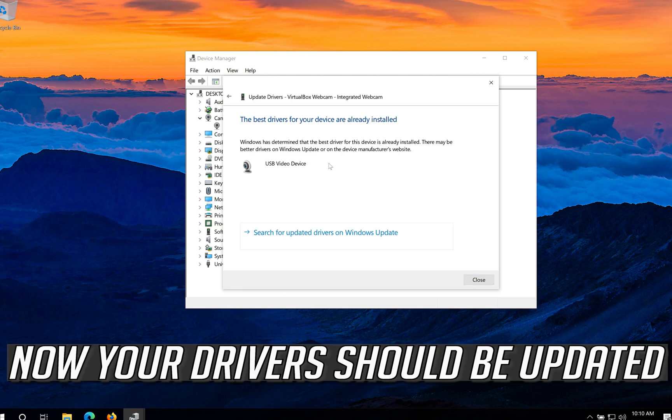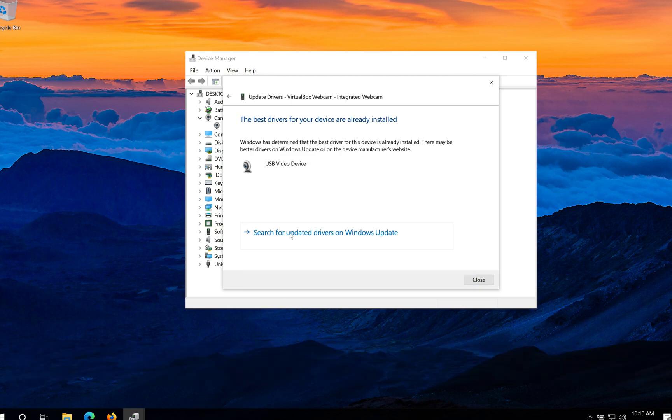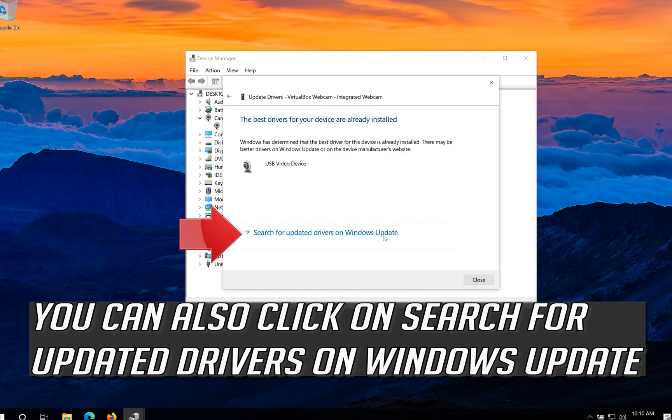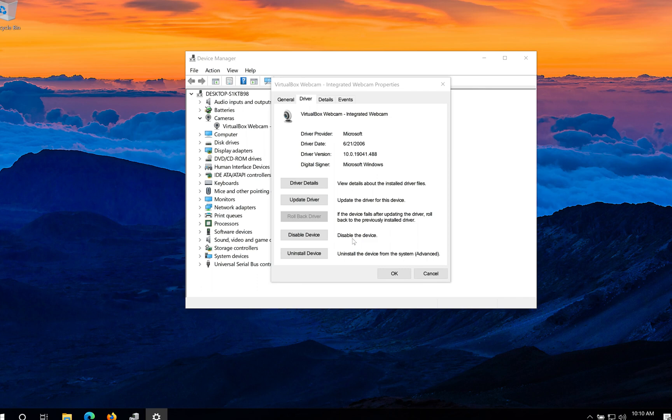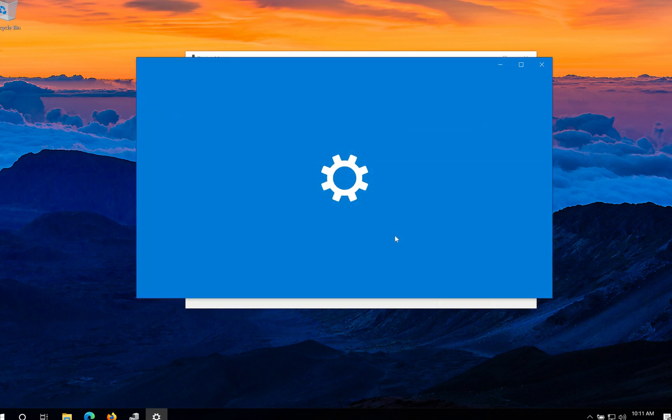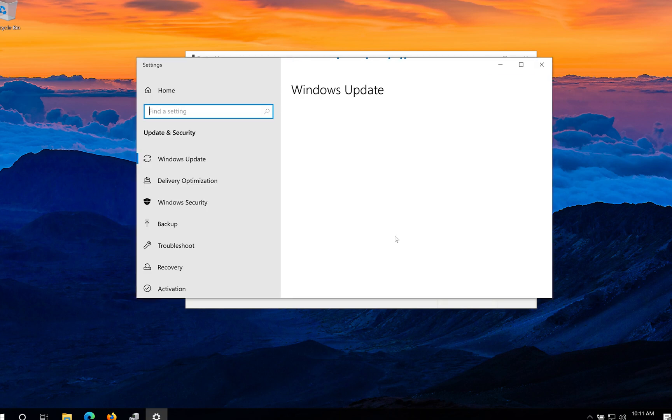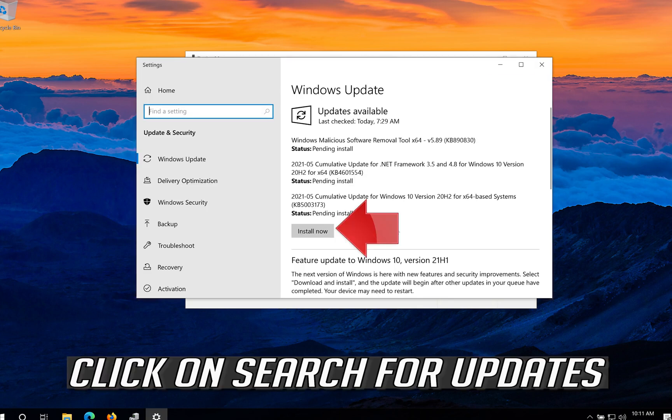Now your drivers should be updated. You can also click on search for updated drivers on Windows update. Click on search for updates.